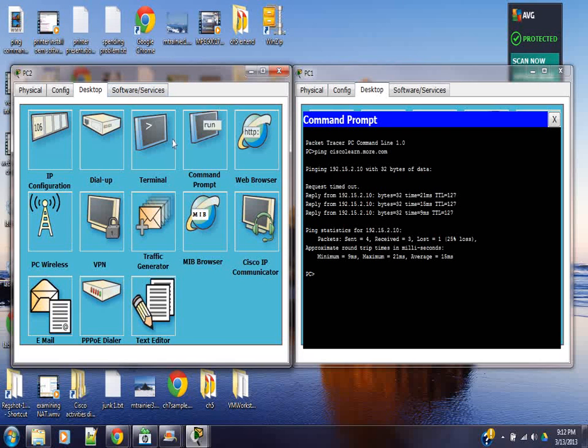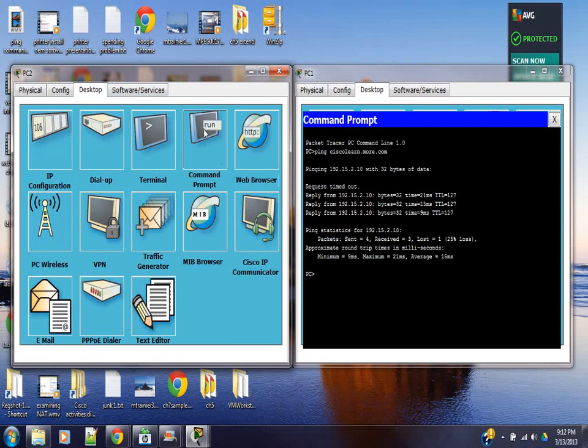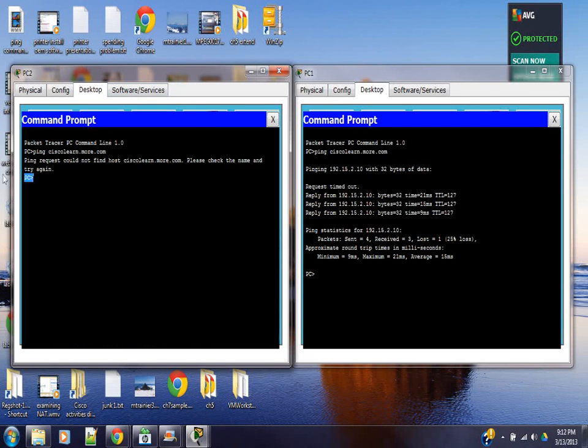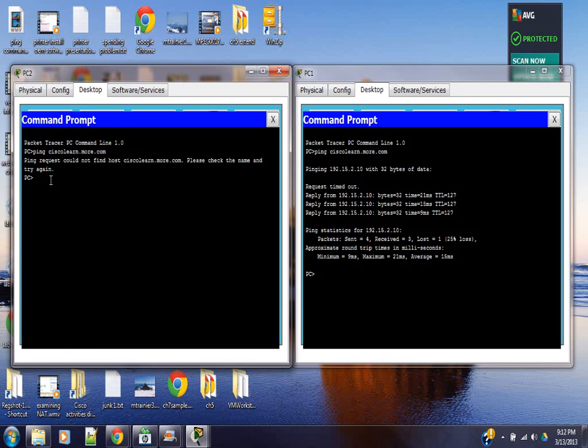Alright. Back to PC2 that's having the problem. Ping request timed out. Alright, we're going to try and ping the IP address. Ping.